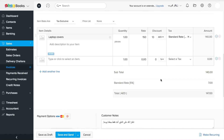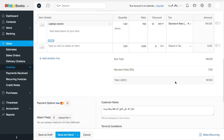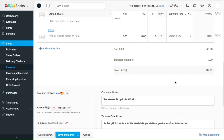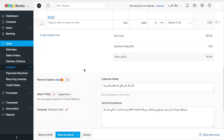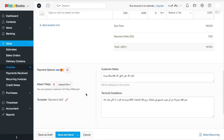Coming further down, you can see the cost breakdown, the total cost, and the VAT that's associated with this particular product. If you want to attach any additional files with this invoice, you can do that with the attach file option right here.